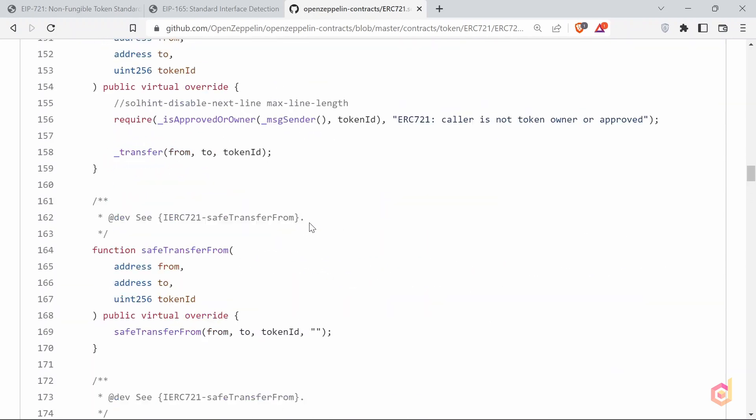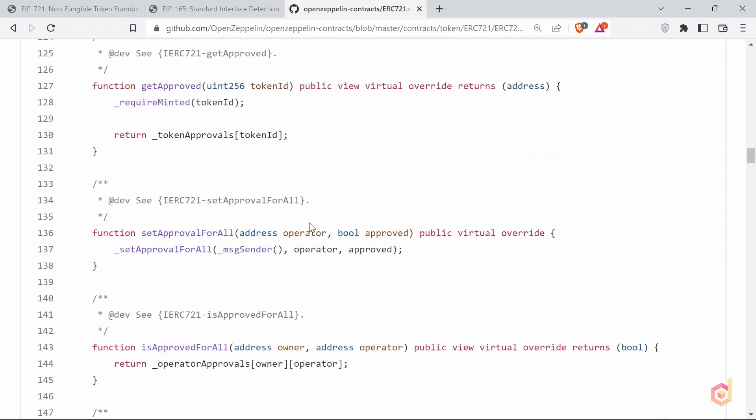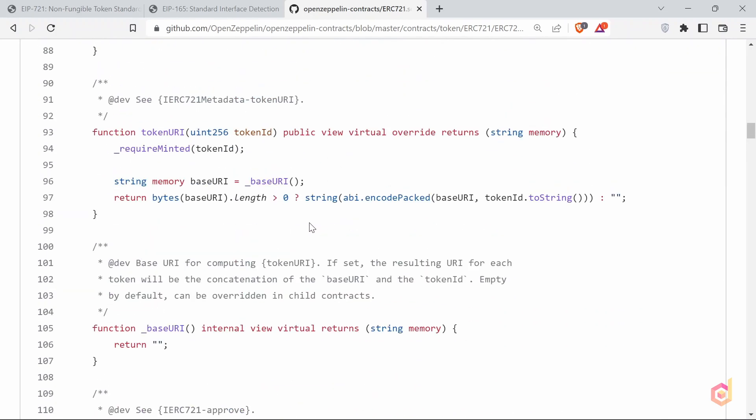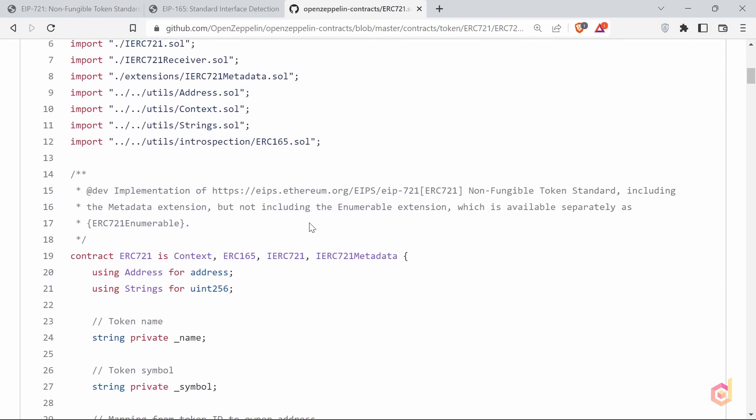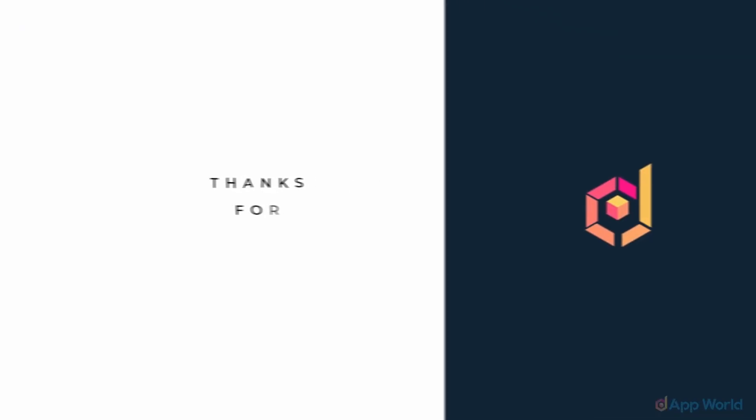So that's all for this lesson. In the next lesson, let's mint our first NFT using Open Zeppelin. See you in the next lesson.